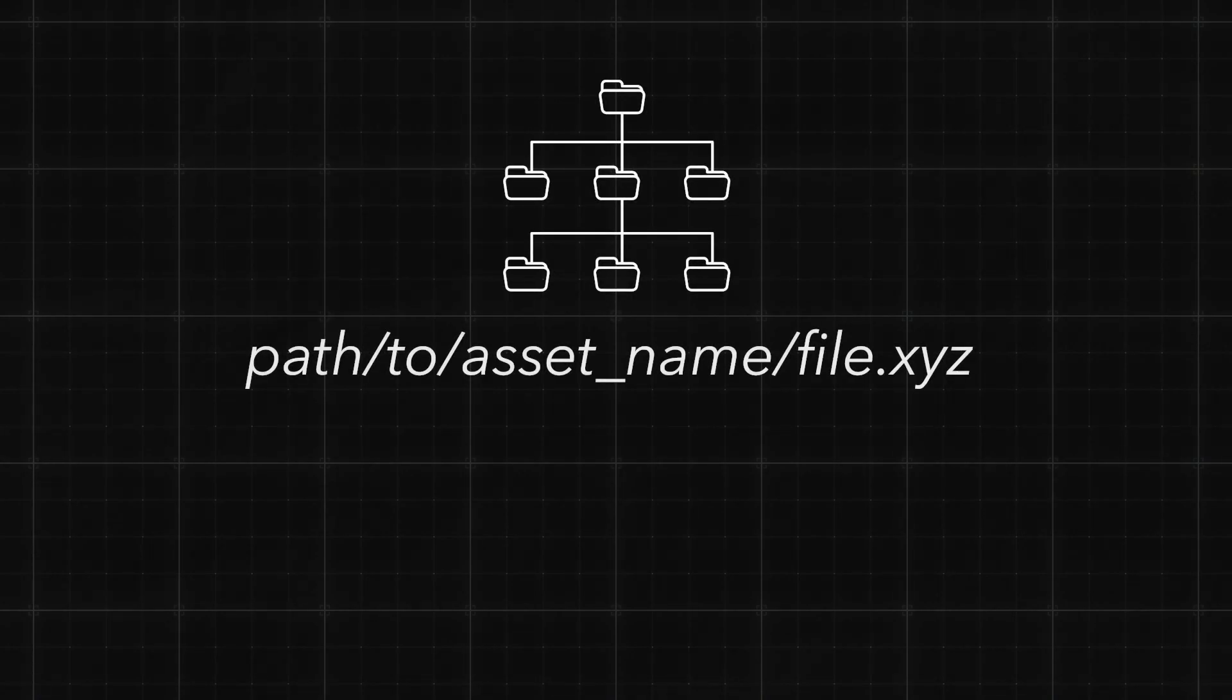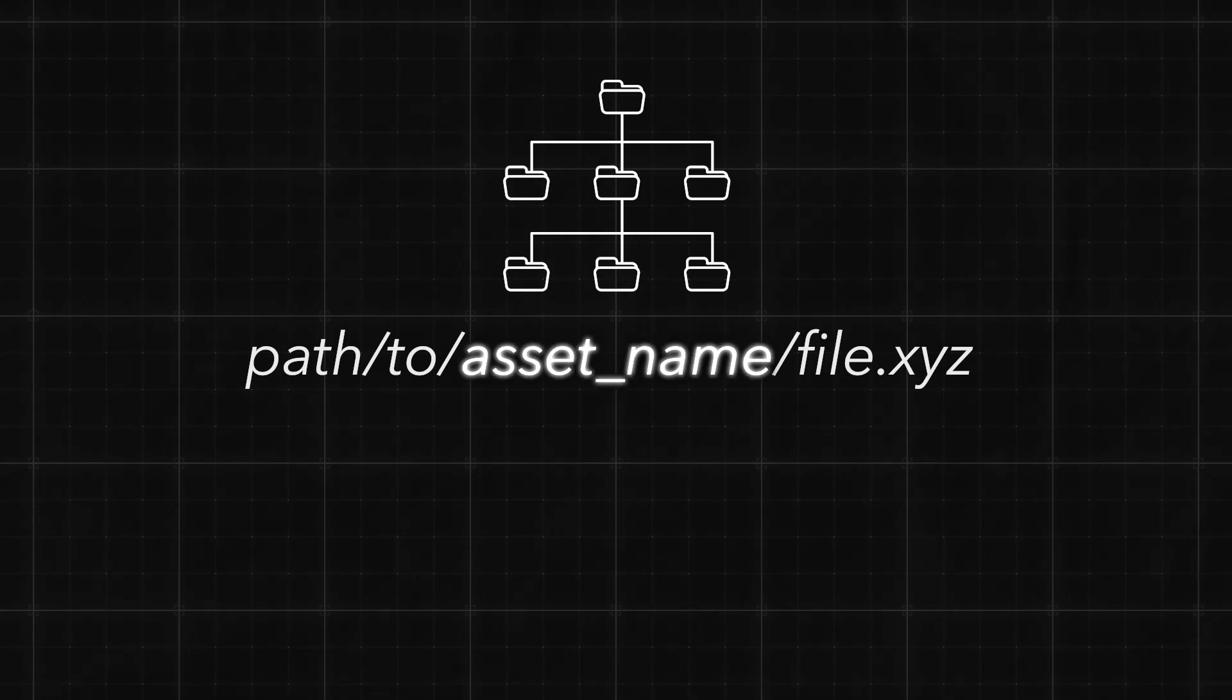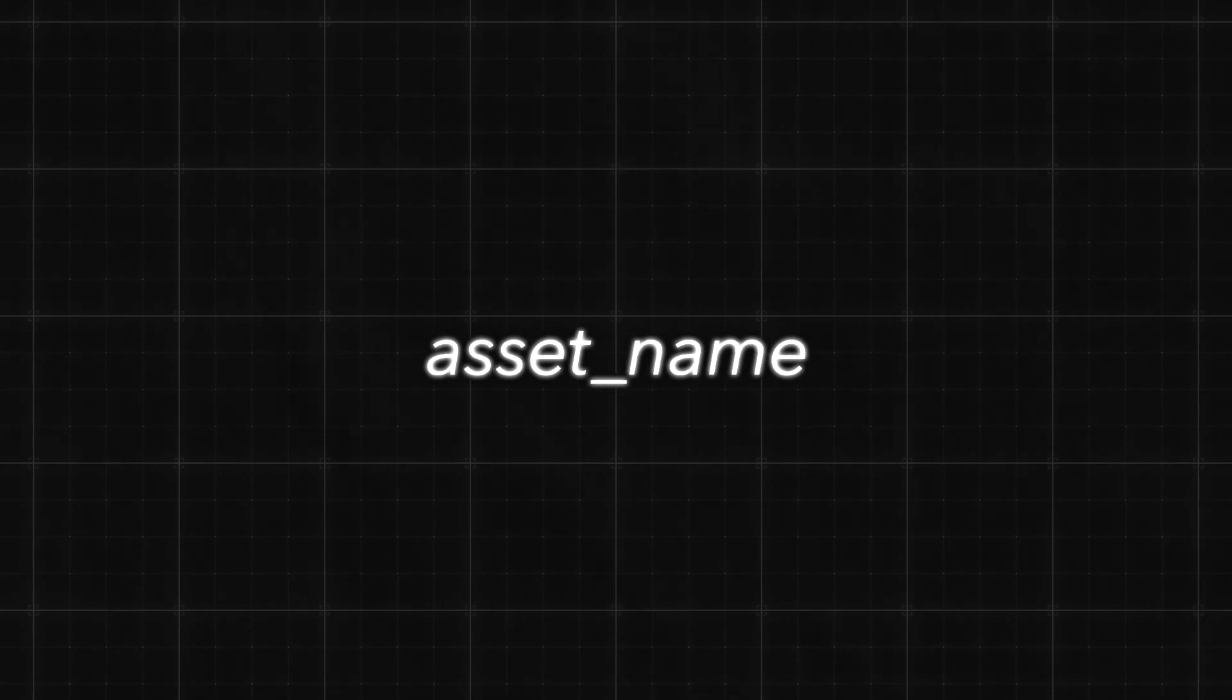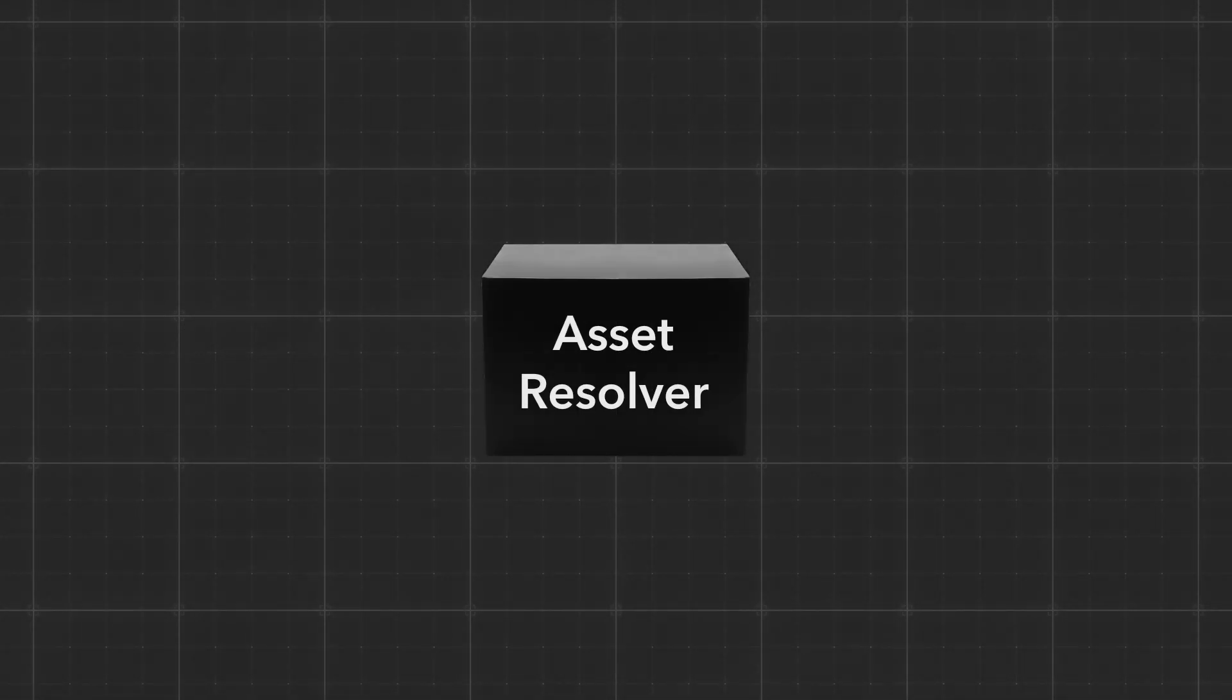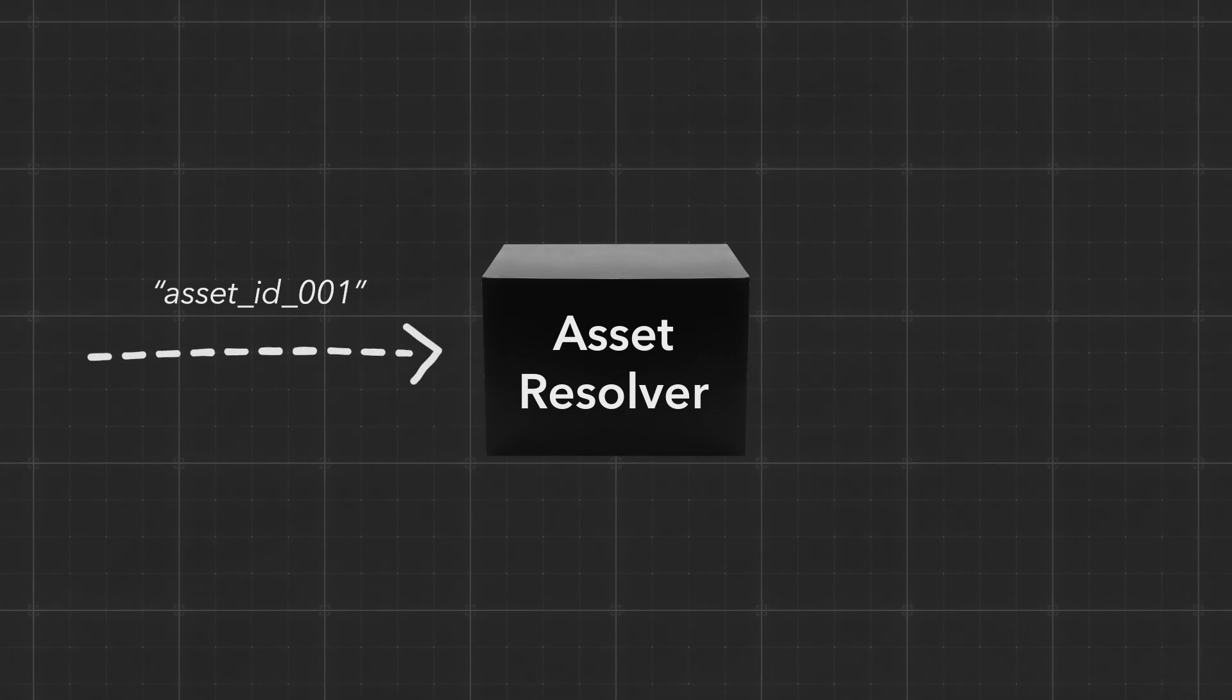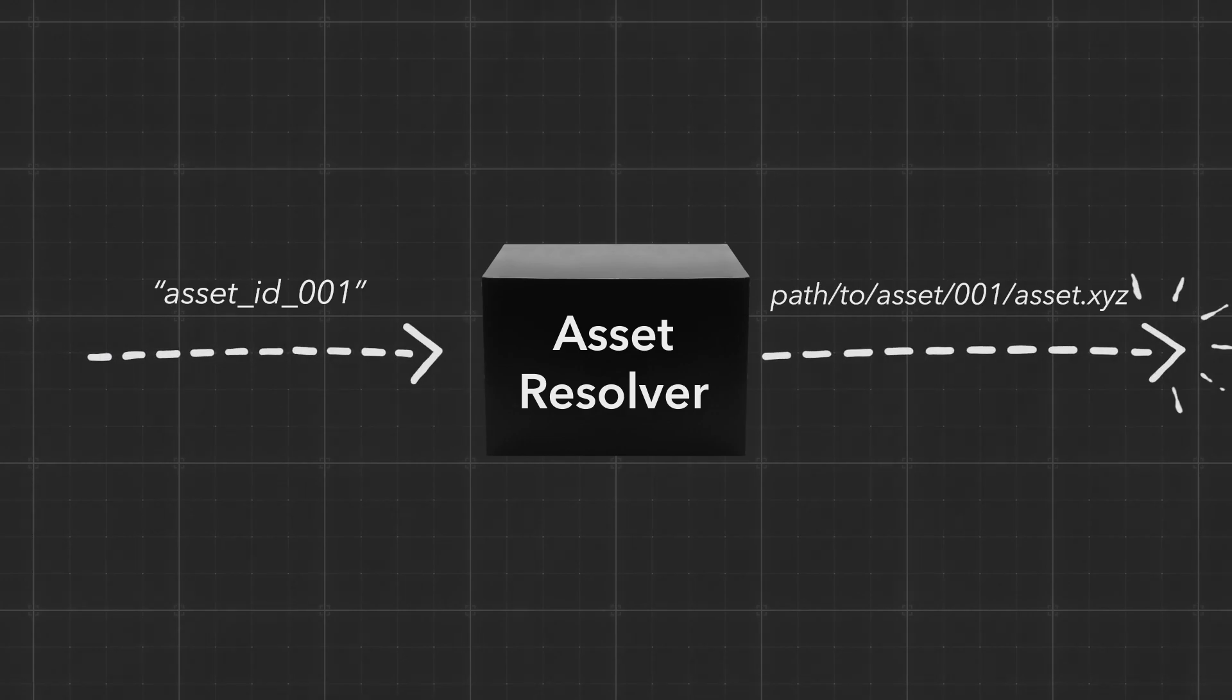USD is completely file system agnostic. It doesn't need to know where an asset is physically stored. Anytime USD needs to access an asset, it calls upon the asset resolver. Think of it as a little black box that takes an asset identifier string as input and spits out a loadable file path.